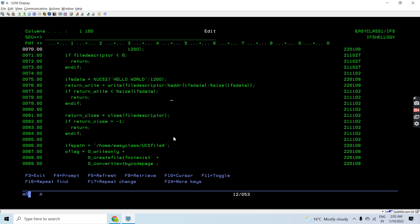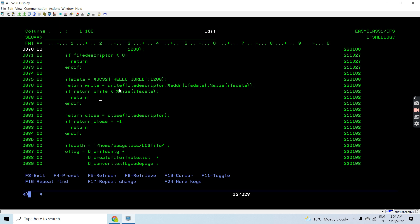Then I'm calling the write API by passing the file descriptor returned from the open API, passing the address of ifsdata and the size of that data. However, this is not correct yet. I'm also checking whether return_write is less than the size of ifsdata — which would mean less data was written than passed — and if so it returns from the program.